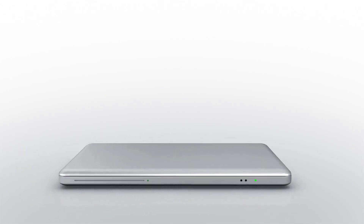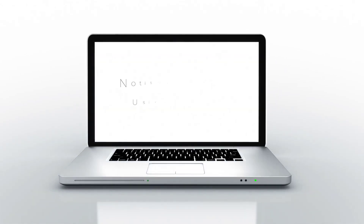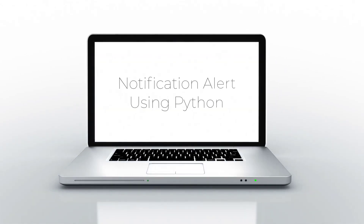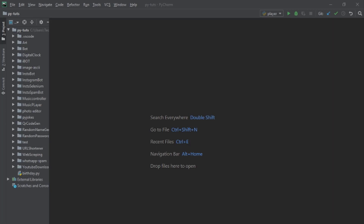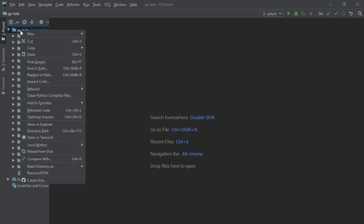Hi, welcome to another tutorial. We are going to create a notifier using Python. It is going to help us get notification alerts when we have them. Let's get started.